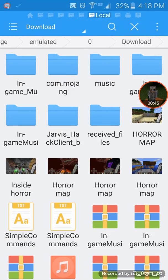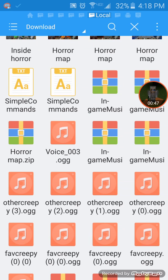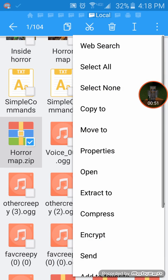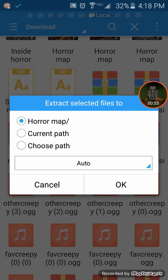You're gonna go to downloads and you're going to find the horror map. You're gonna hold it down and you're gonna go to this little three dot thing and you're gonna hit extract to.